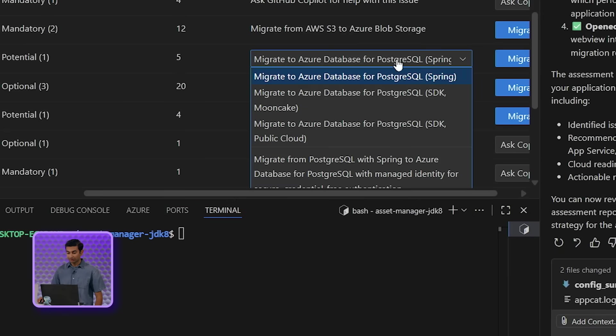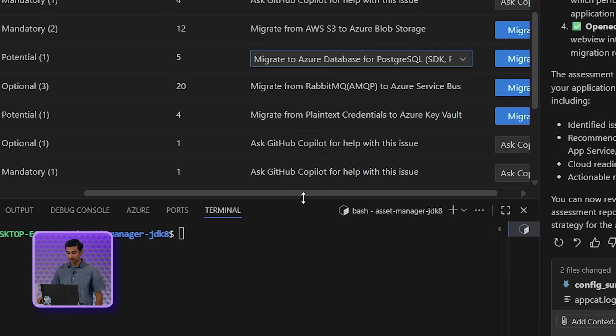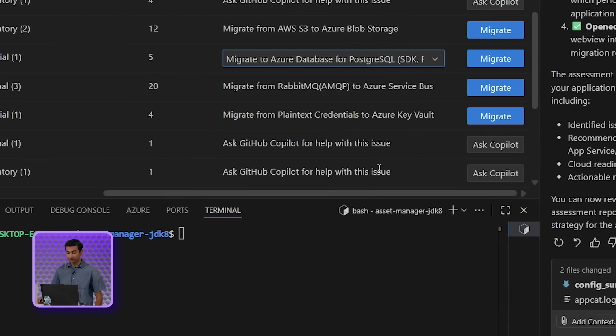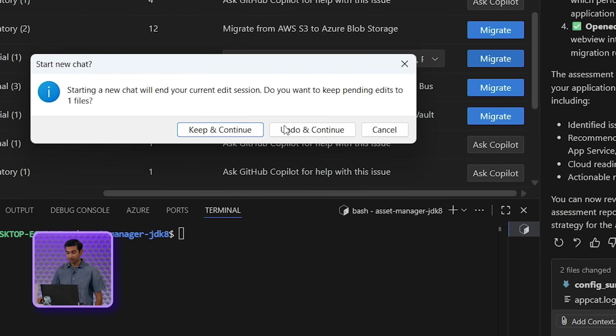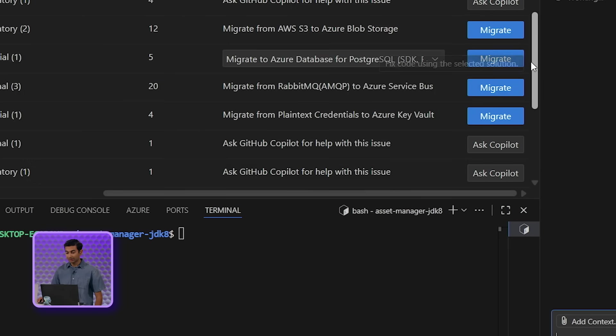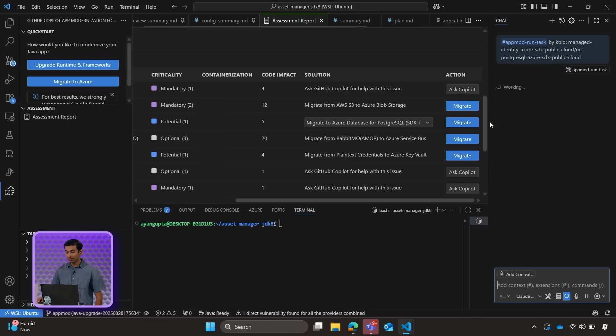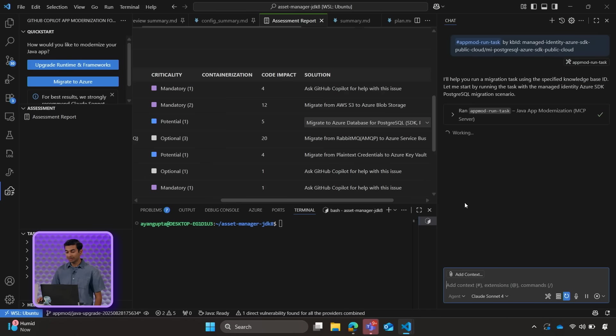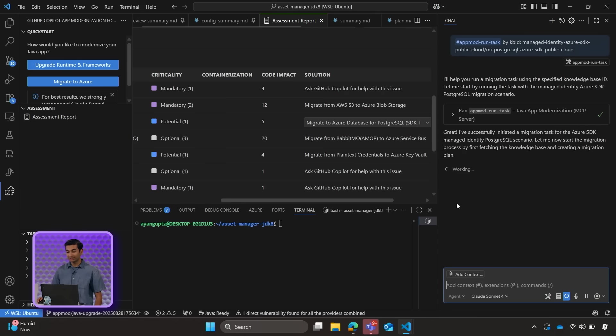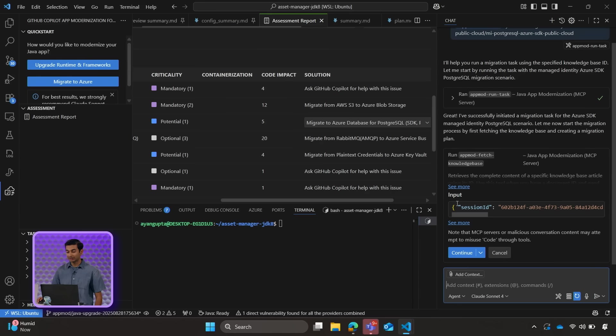So let's go ahead and click that we want to migrate to public cloud. And similar to upgrading our Java version, we will click on migrate. And Copilot will generate, first of all, a summary or an action plan, which we can then review. And after we approve it, Copilot does the magic and migrates our database.